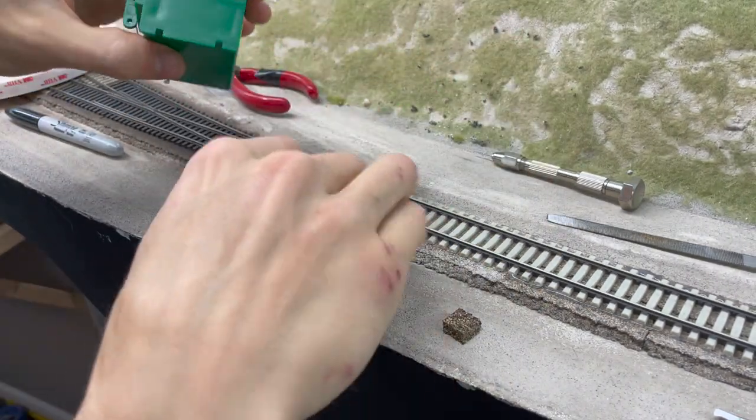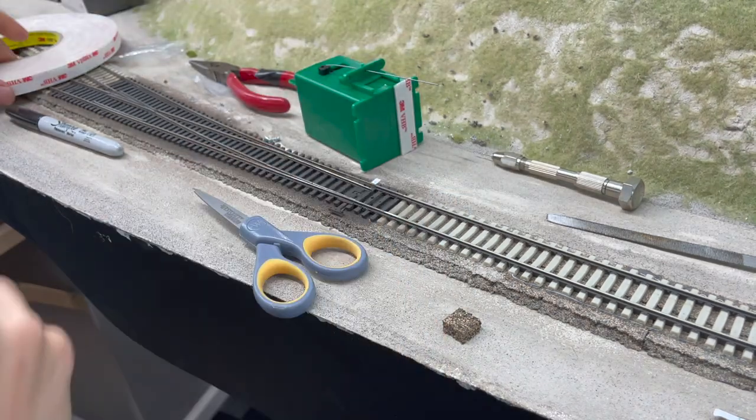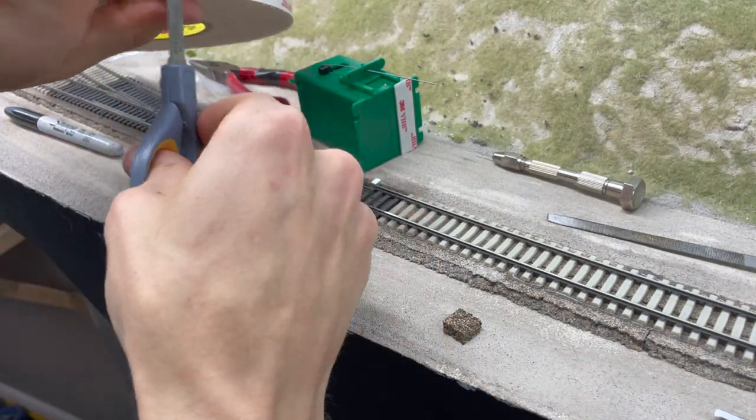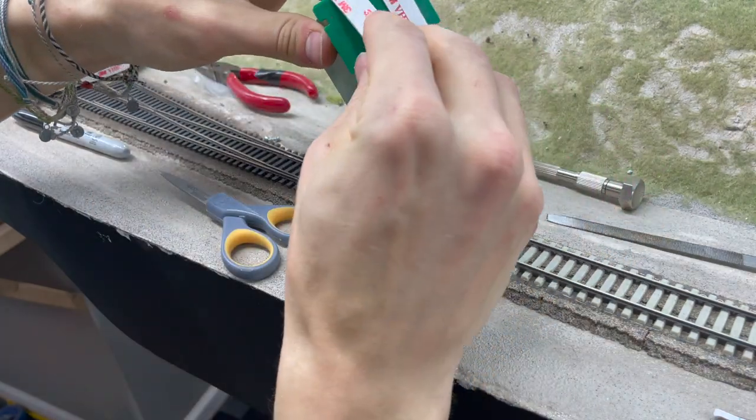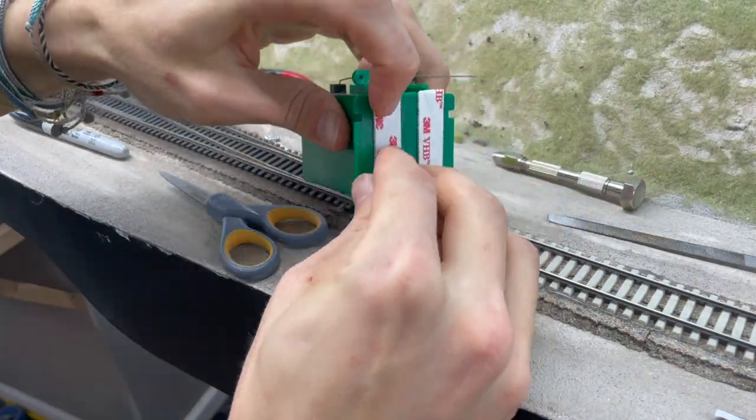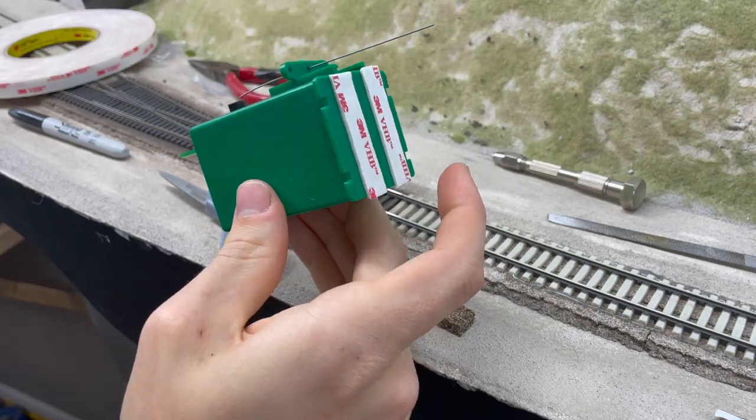Seems like a bad idea to use tape, but I can tell you that all the turnouts have been installed and used for over a year and a half and none of them have ever come loose. So this solution has worked really well for me.